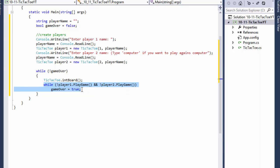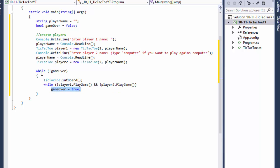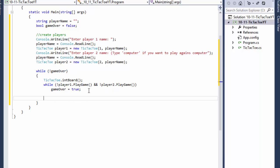We keep looping until the game is no longer playable — until it is a win or a draw. When one of them returns true, game over is set to true. But before we do that, we ask the player whether he or she wants to play another game.